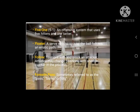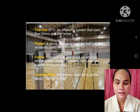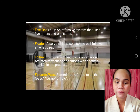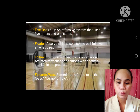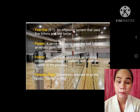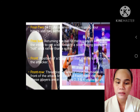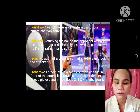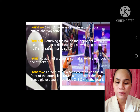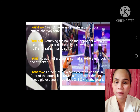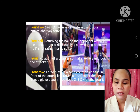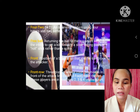F. Five-one: an offensive system that uses five hitters and one setter. Floater: a serve with no spin so the ball follows an erratic path. Follow: to move with a block and attacker. Four-two: an offensive system using four hitters and two setters. Free ball: returning the ball to the opponent without the intent to get a kill. Front: position of a blocker so that he or she can block the attacker. Front row: three players whose court position is in front of the attack line near the net, in positions two, three, and four on the court.